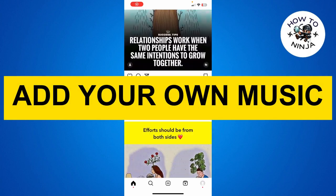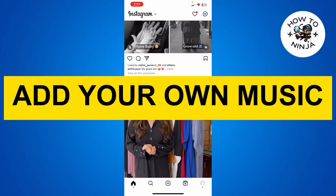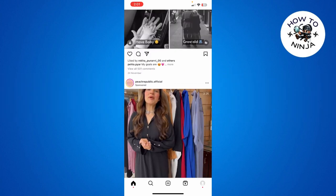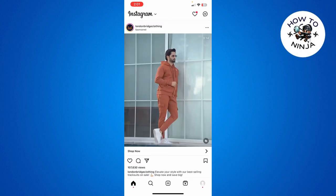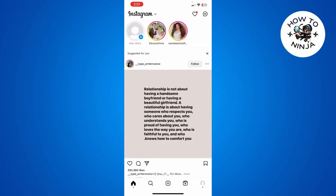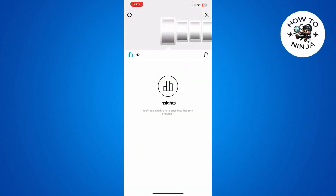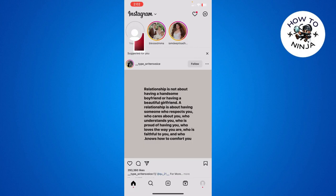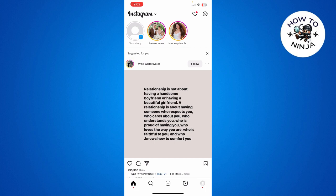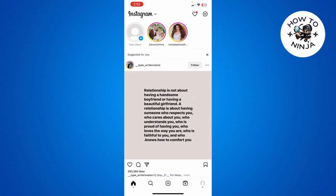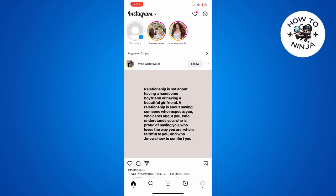How to add your own music to your Instagram story. In today's video, I'm going to guide you on how to add your own music to your Instagram story. The process is very easy, just follow me step by step. You can see that I'm on my Instagram app and I'm going to post a story with my own music.